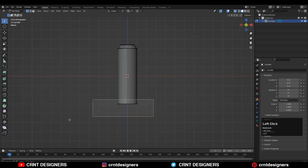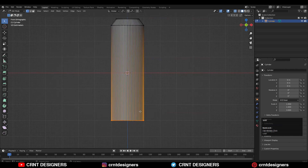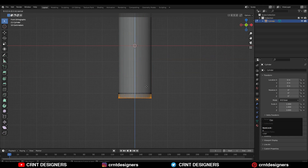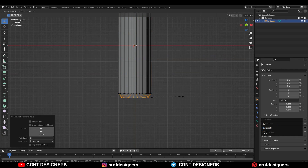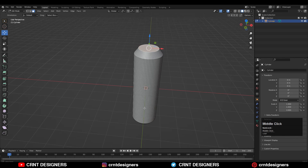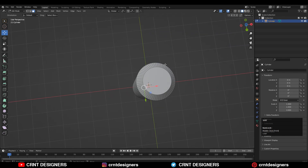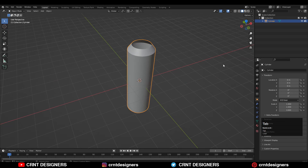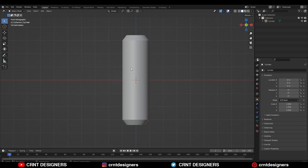Select these edges, then press E to extrude them along the Z axis and scale it down like this. Same thing at the bottom — E to extrude and then scale it down. Then you can select the top and bottom faces and delete them.